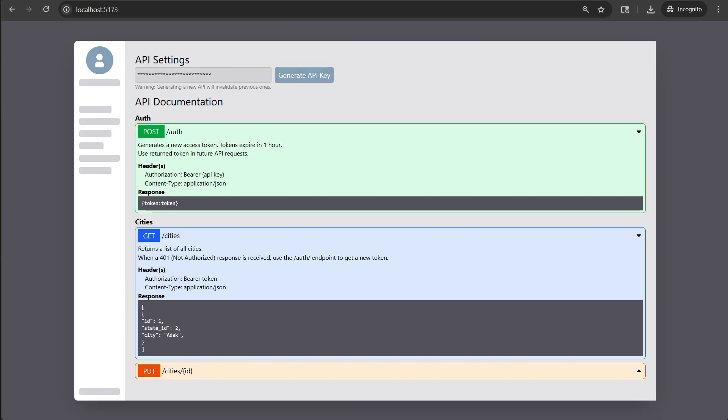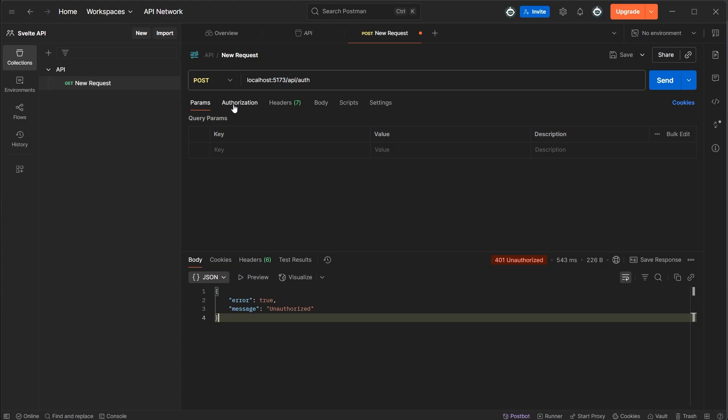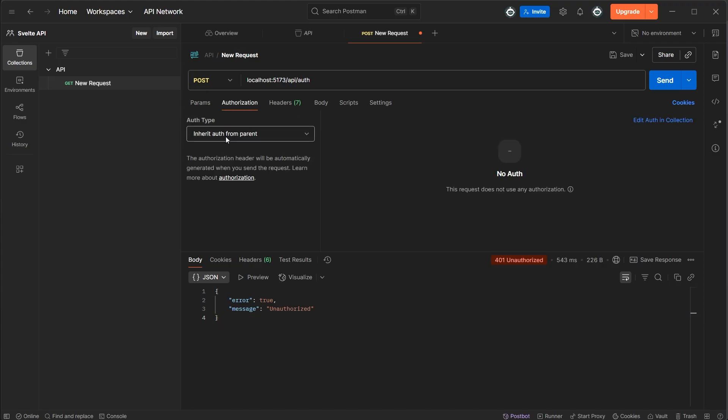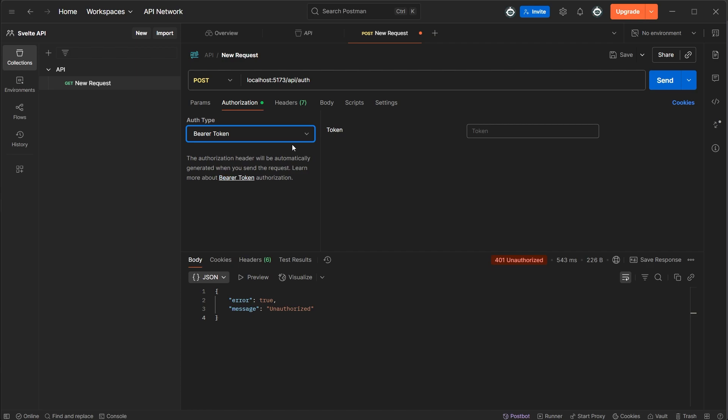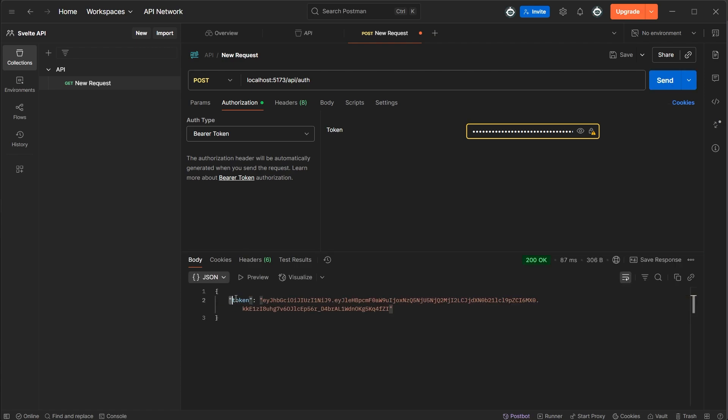We're going to test our auth endpoint first so we can get a token. So let's change the method to post, and in the URL, enter localhost, 5173 slash API slash auth. Now if you press the send button now to test it, we'll for sure get our unauthorized message as we didn't send an API key. So let's grab the API key from our app, then go to the authorization tab in Postman, and pick the bearer token option from the auth type drop down. Then we'll just paste our API key in the value on the right and press send. And now if we look at the bottom, we did get a response back that contains our token.